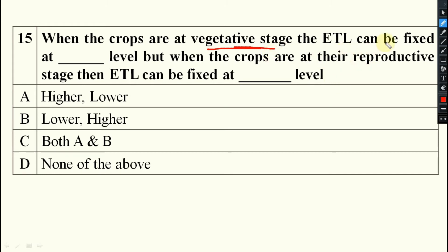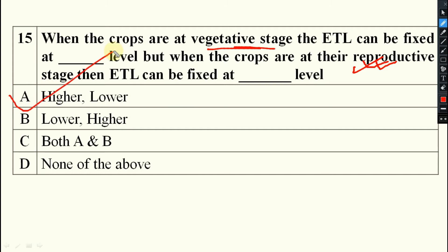But when the plant is at the reproductive stage, or they are susceptible, or in a seedling stage, then the ETL will be at a lower rate. In the vegetative/education stage ETL will be higher; in the reproductive stage ETL will be lower.